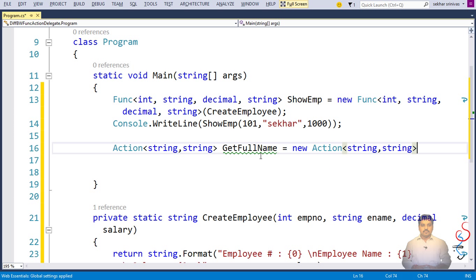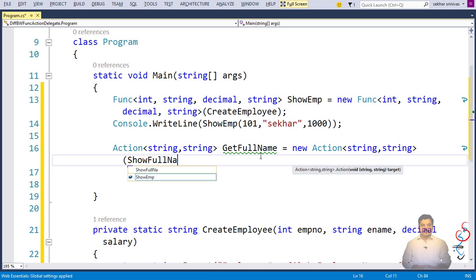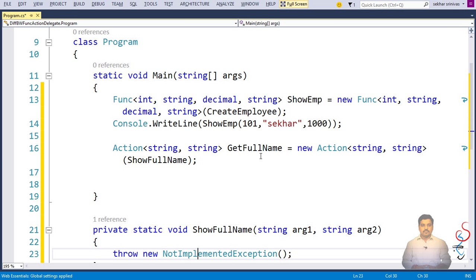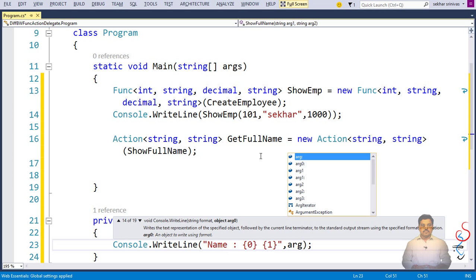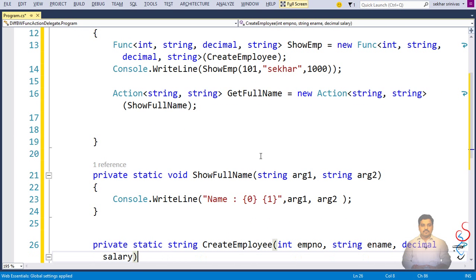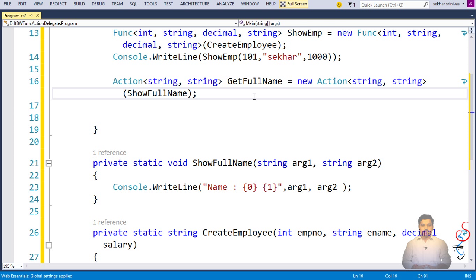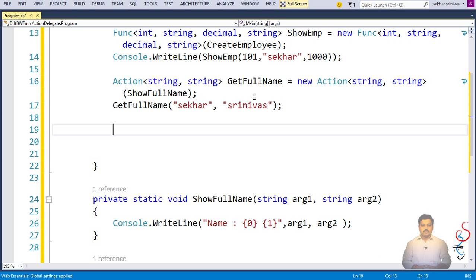I simply say new and specify the method ShowFullName. ShowFullName is a method that accepts two strings but does not return any value — it just displays the name. Whenever you want to define a delegate that refers to a method that accepts parameters and returns nothing, you use Action. I can then call get full name passing the names.